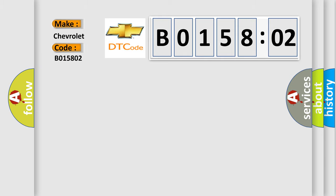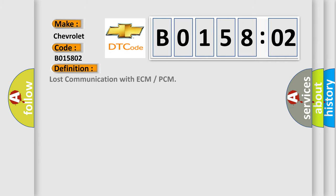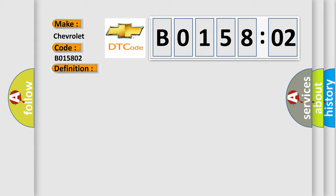The basic definition is Lost Communication with ECM or PCM. And now this is a short description of this DTC code.